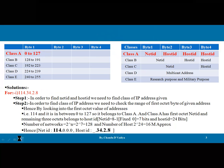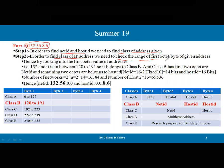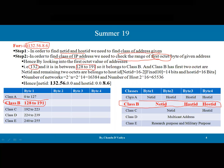Moving to the second address: 132.56.8.6. To find the Net ID and Host ID, we again find the class of the given address by checking the range of the first octet. The value is 132, and 132 falls in the range 128 to 191, so this belongs to Class B. For Class B, the first two octets belong to the Net ID and the last two octets belong to the Host ID.